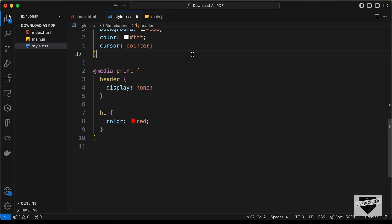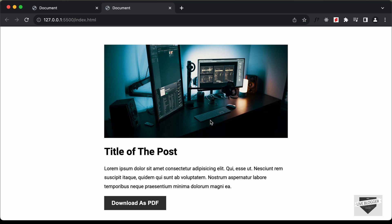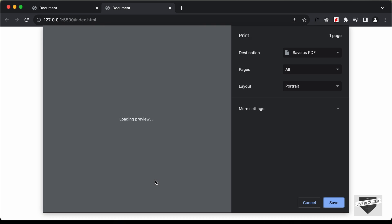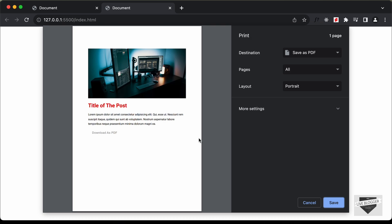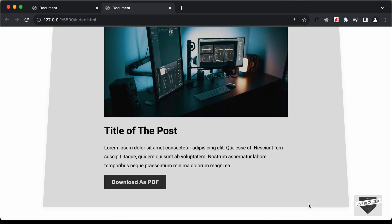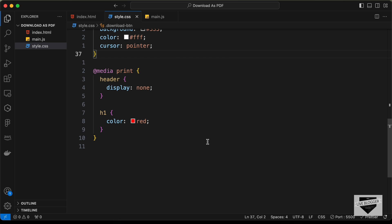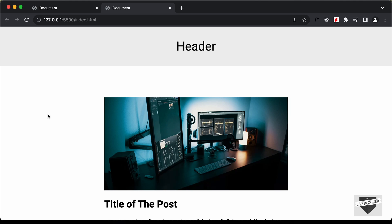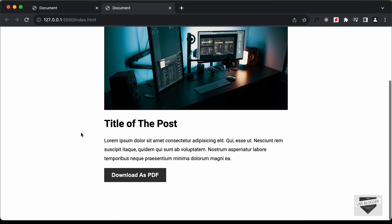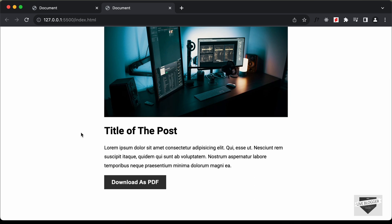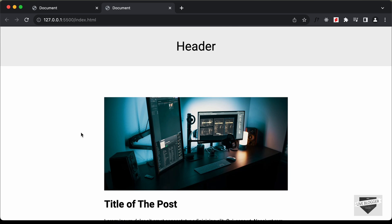That's basically how you can create a download as PDF button using HTML, CSS, and JavaScript. If you have any doubts, ask in the comments below. If you liked this video, please click the like button and subscribe for the latest updates. Thanks for watching, have a nice day!